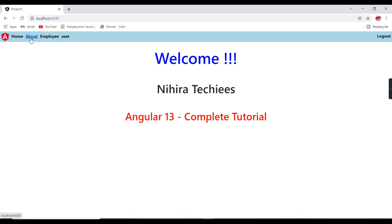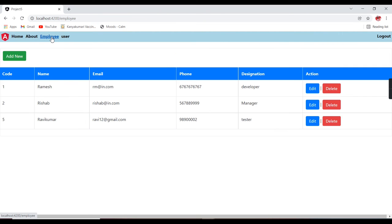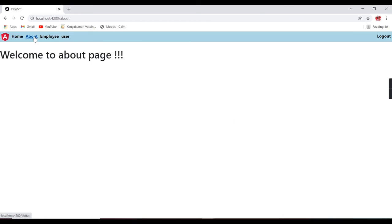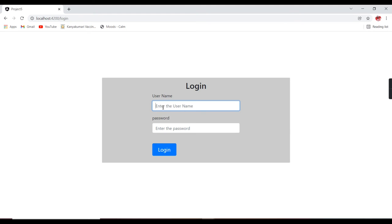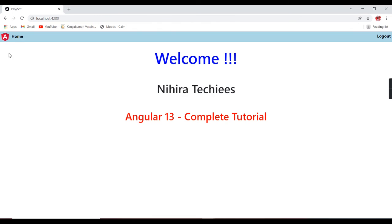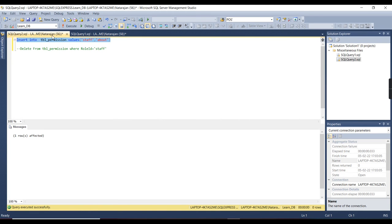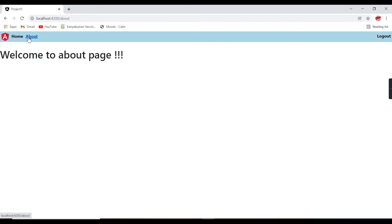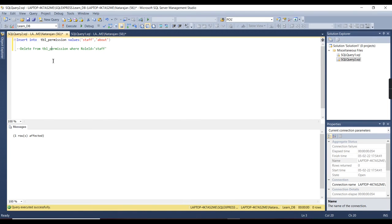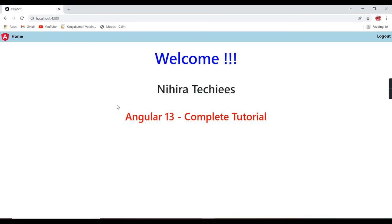Now all menus are loaded: home, about, employee, and user. Let me click the menus — they are working fine. Logging out and logging in as staff user — only one menu is coming by default. Let me add a menu to the staff role in the database, then refresh — the about menu appears. After removing it again, it no longer loads. We have created our menus dynamically.